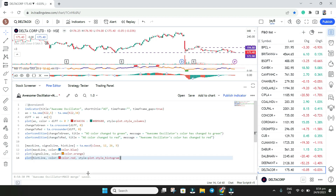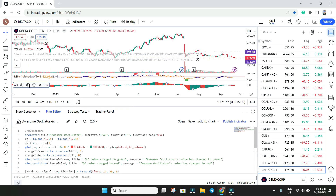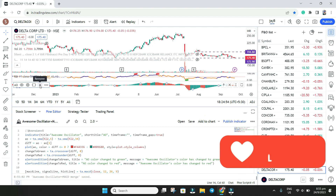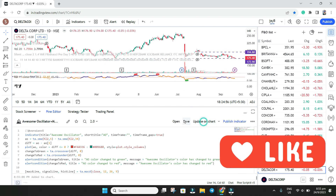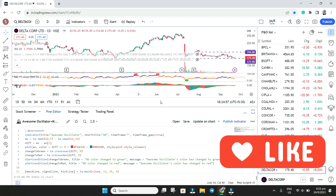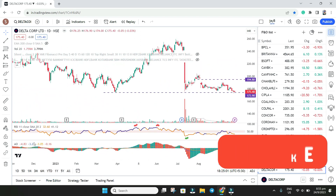Paste the code in and press Enter, then click Save. Now we want to see whether it works or not. We close this and click 'Add to Chart.' Now here you can see both indicators on the chart.